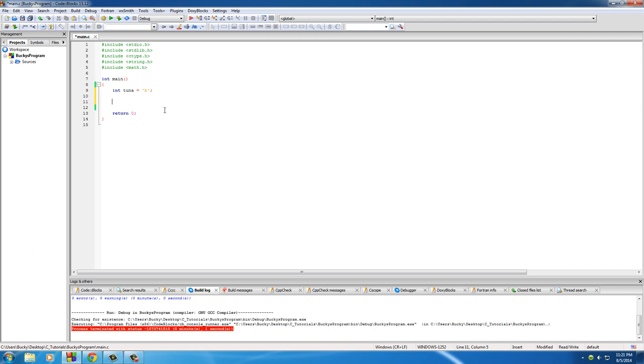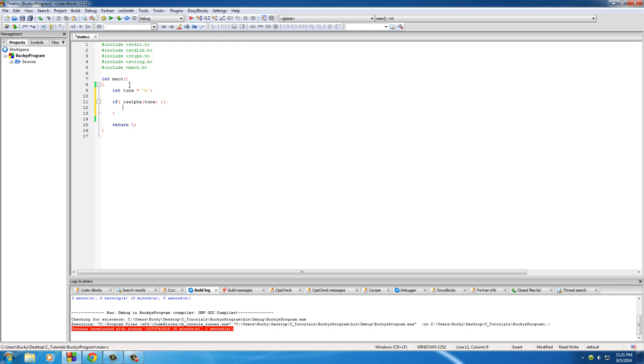So C gave us some cool ways to test if that character is actually a letter or a number. I'll show you how to use those functions right now. Make sure you have this imported because I'm going to be using functions from that file. The first function I want to tell you about is isalpha.